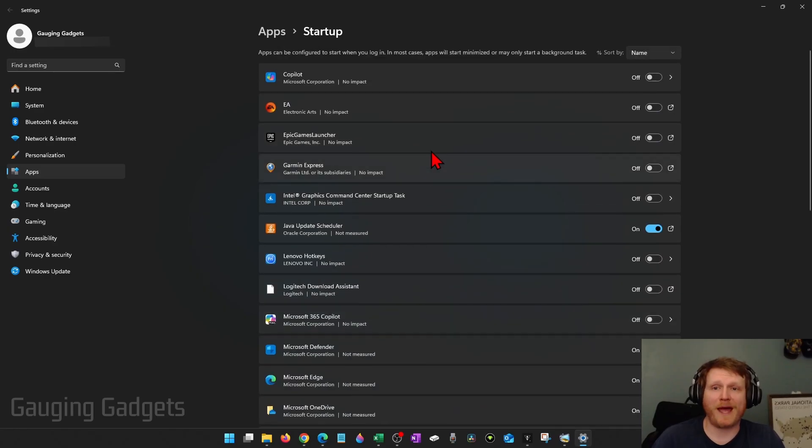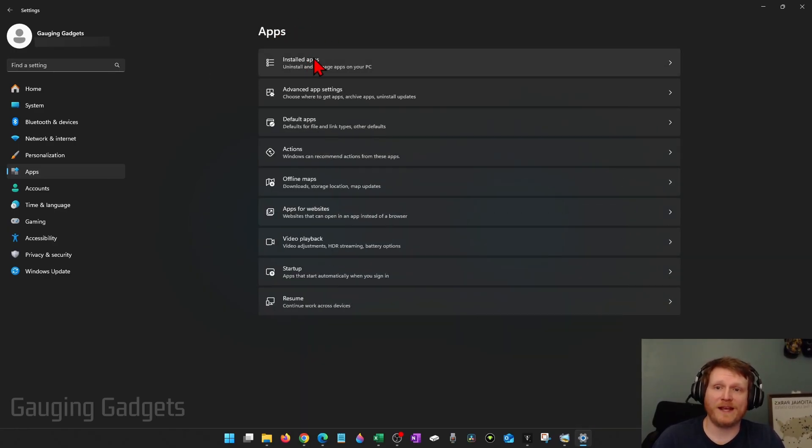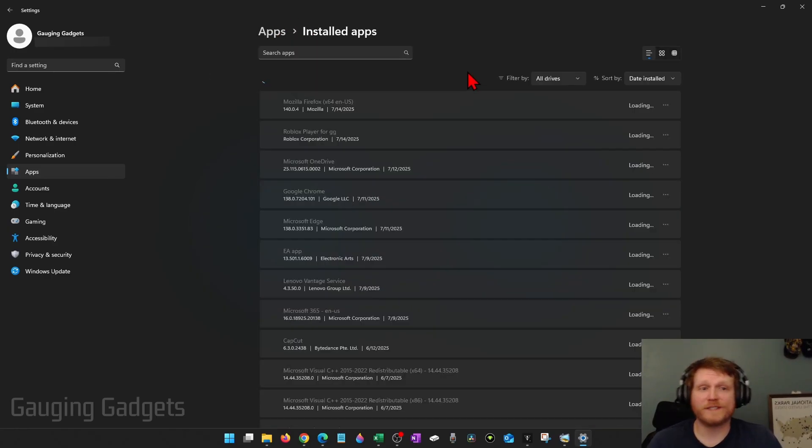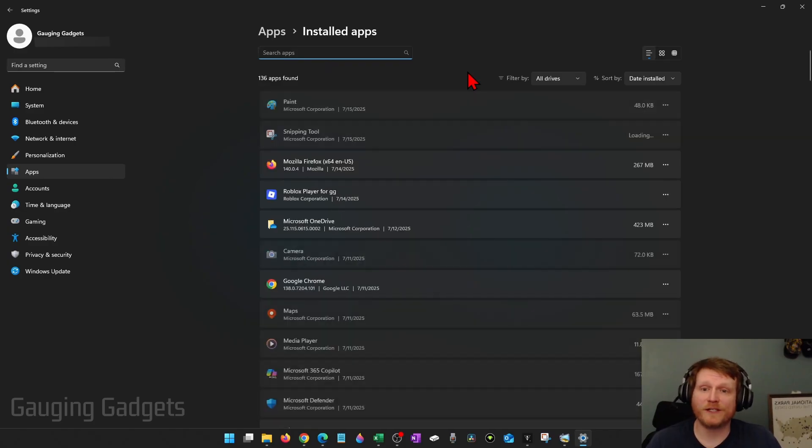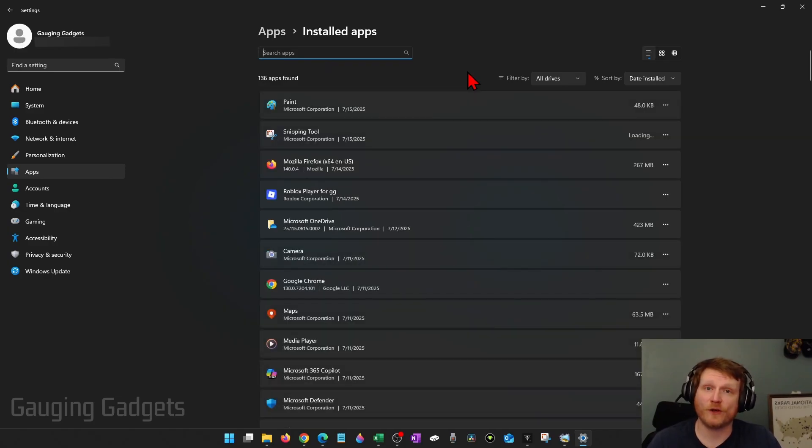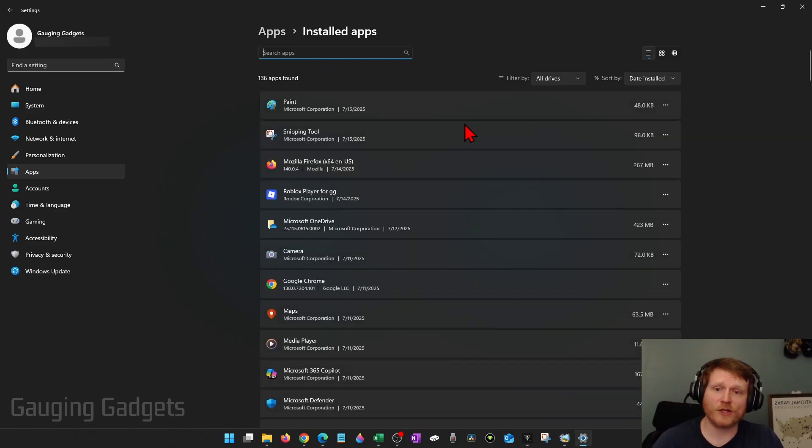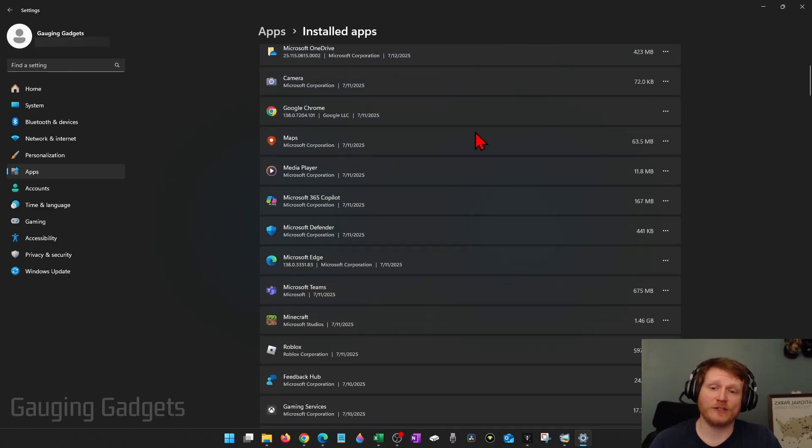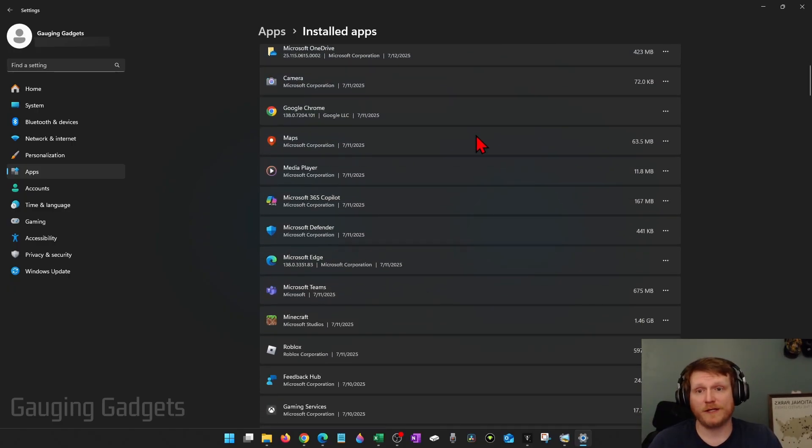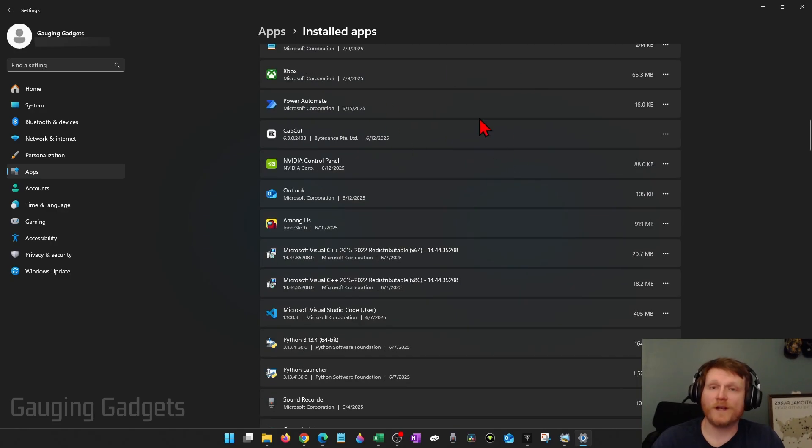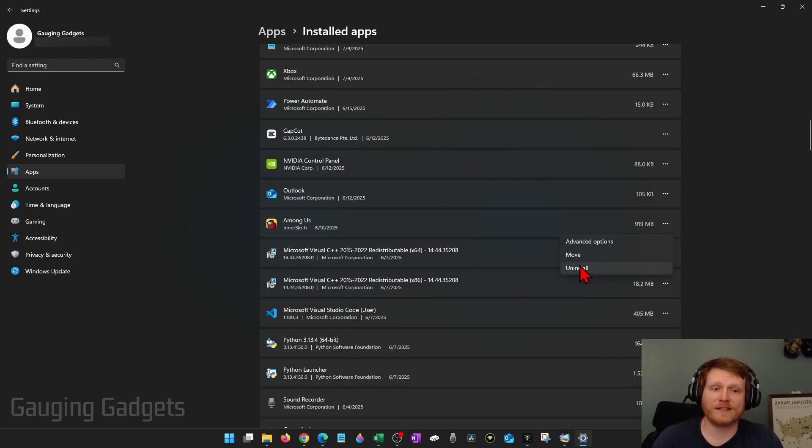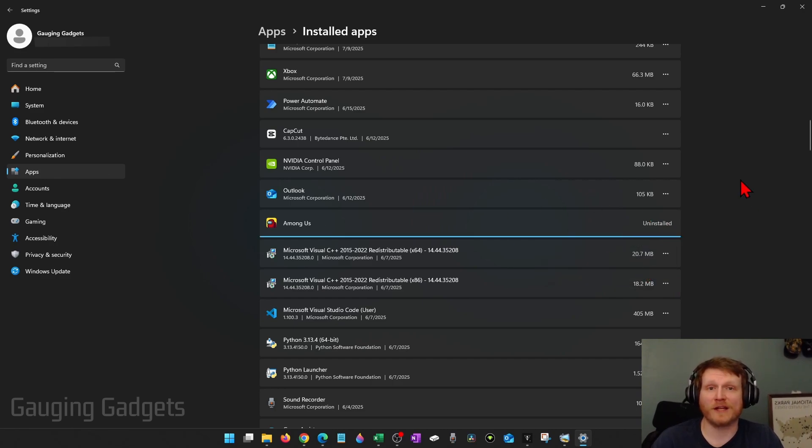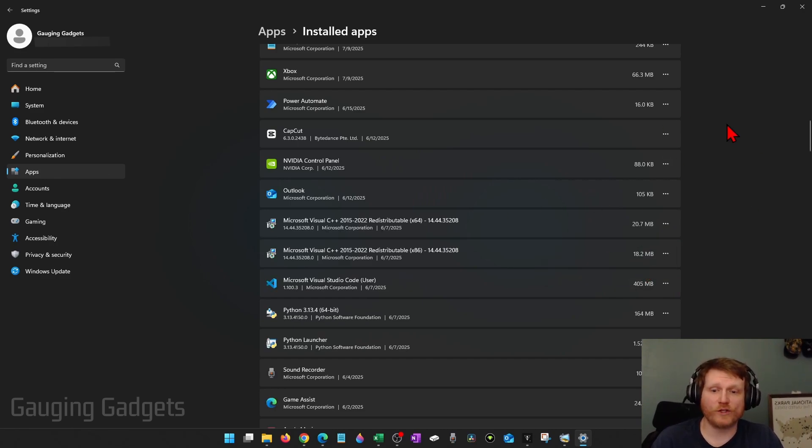Once you've gone through the Startup Apps, go ahead and select Apps in the top menu and then Installed Apps. Here, we'll see a list of all the different apps that we currently have installed on our computer. I recommend going through this list. If you see anything that you did not install that you don't want on your computer, go ahead and uninstall it. To uninstall it, all you need to do is select the three dots to the right of it and then select Uninstall and then confirm you want to uninstall it.